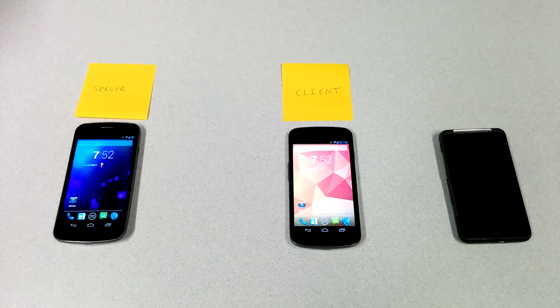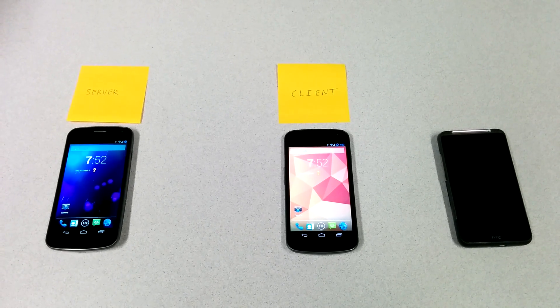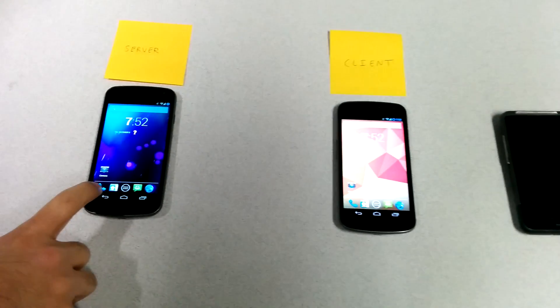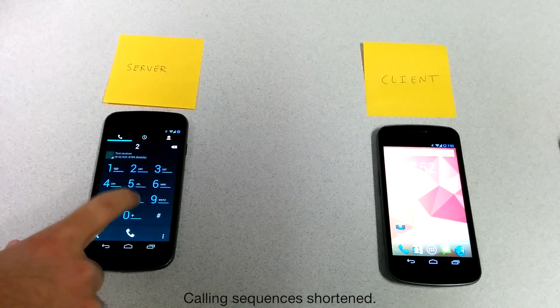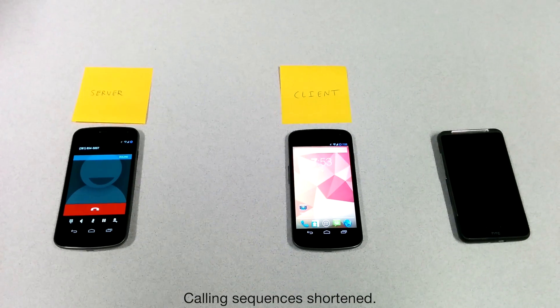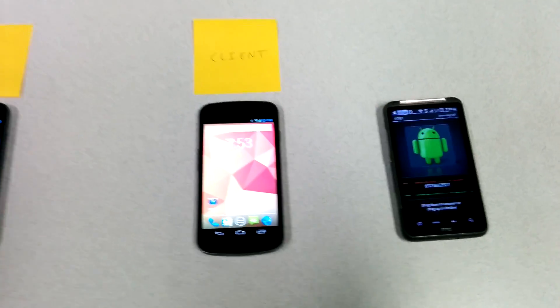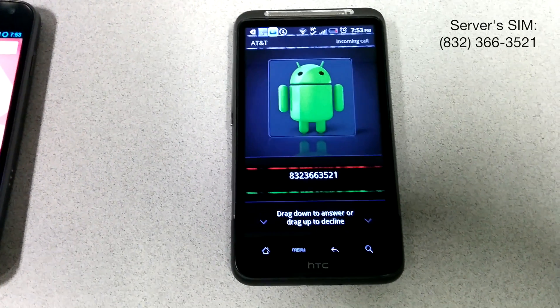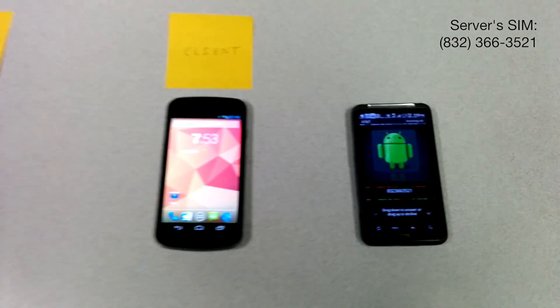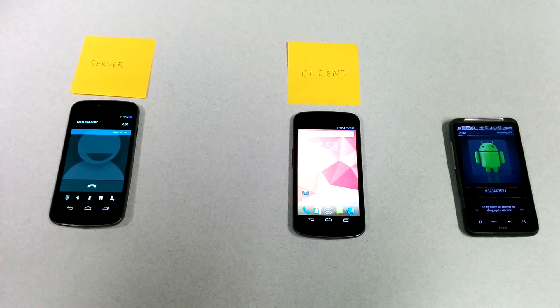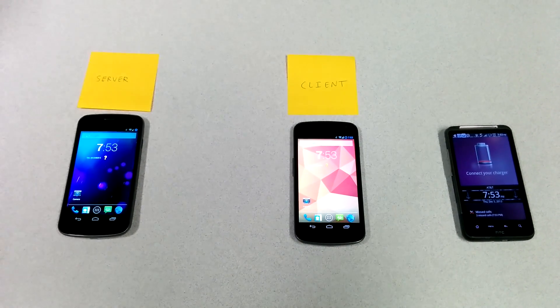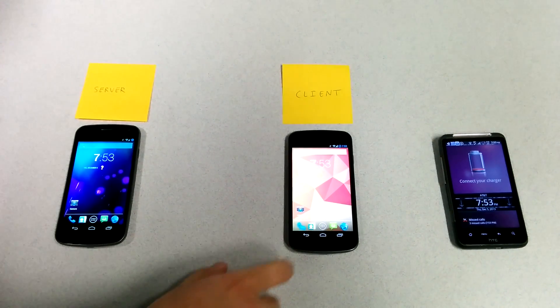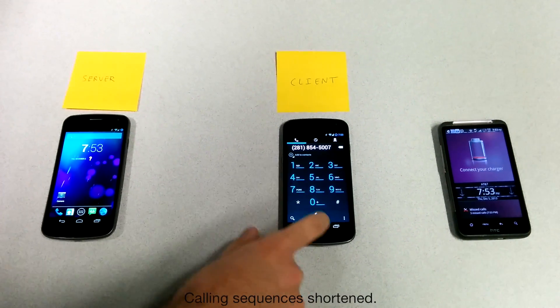We now demonstrate how RIO can share a cellular modem with a single SIM card between multiple mobile devices. On the left is the server device, which has an activated SIM card that we wish to use on the client device in the middle. We first use the default dialer on the server to place a native voice call, just as you would with only a single phone. The SIM card on the server phone is tied to the number on the receiving phone's screen. With RIO, we can directly use the server phone's cellular modem to place and receive calls, which has the benefit of maintaining your original phone number no matter what device you're using.